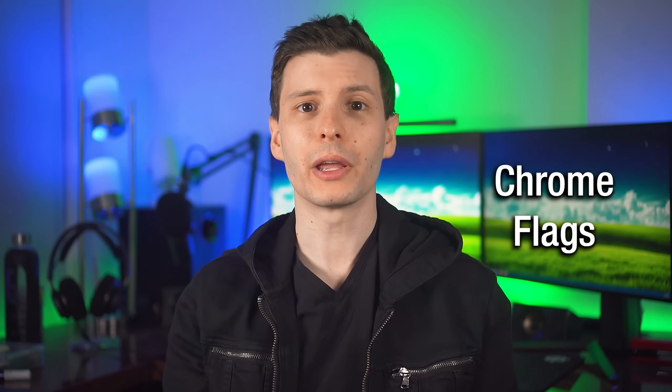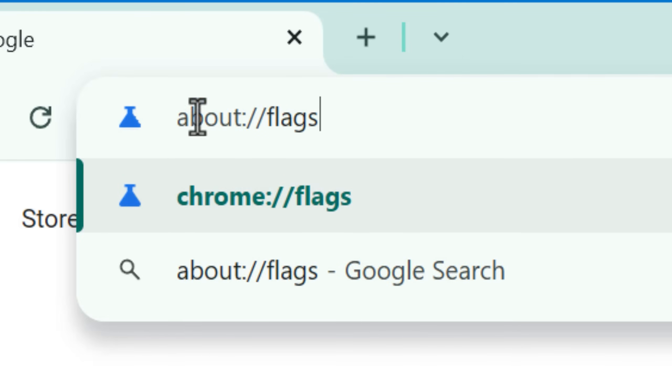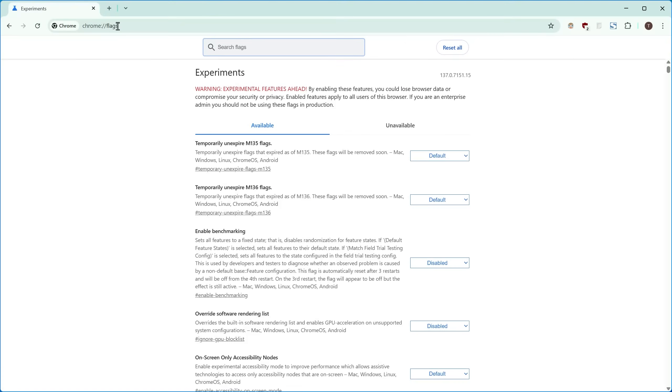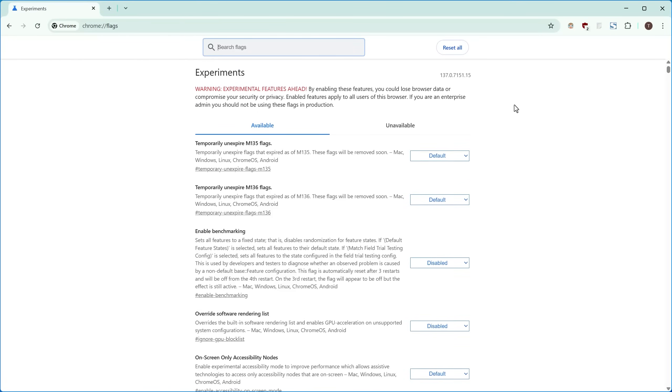Now we can move on to the more hidden Chrome flag settings. You can access these by going to about://flags, no matter what kind of browser you're in. Since most browsers are based on Chromium, most of these should be available in all of them. I'll first go over flags that you probably should just enable — I don't think there's a downside at all. And then we can go over ones that you might want to just consider and think about.